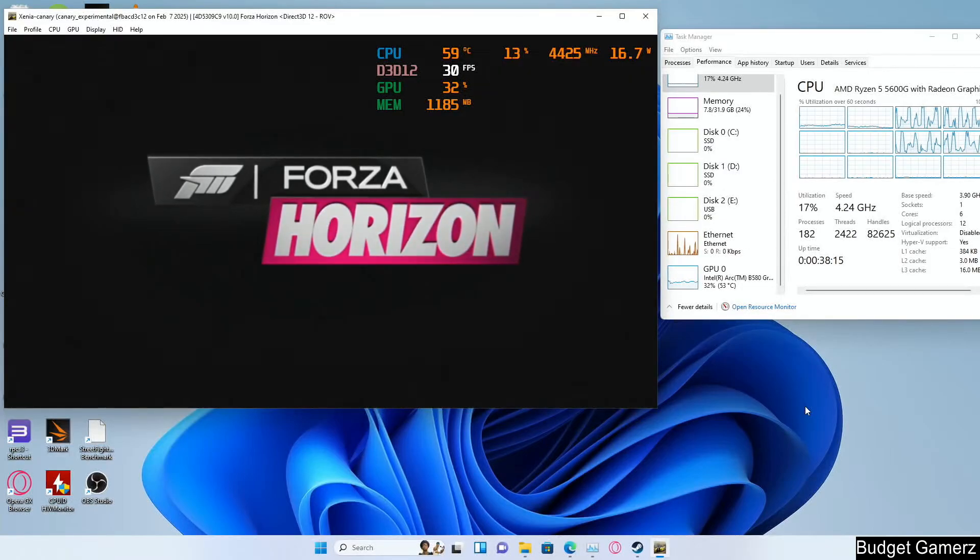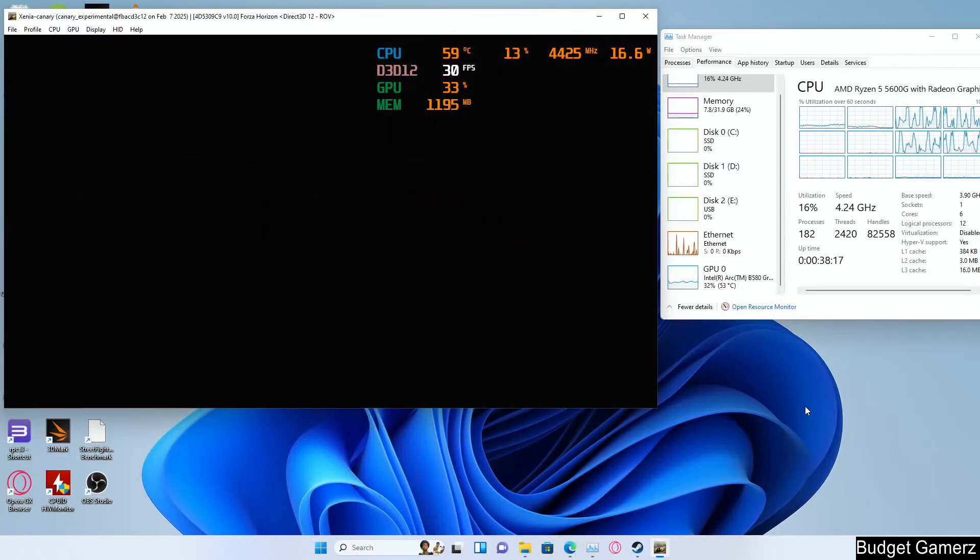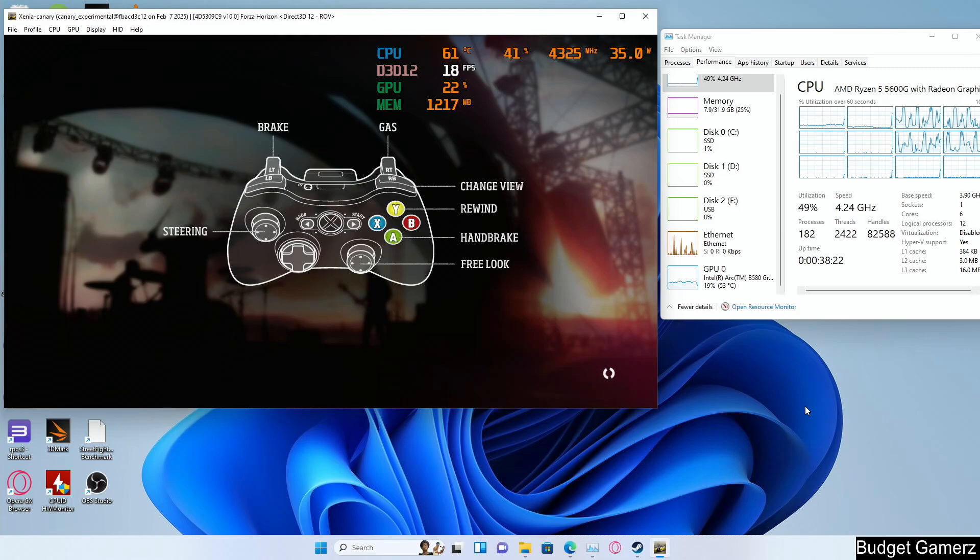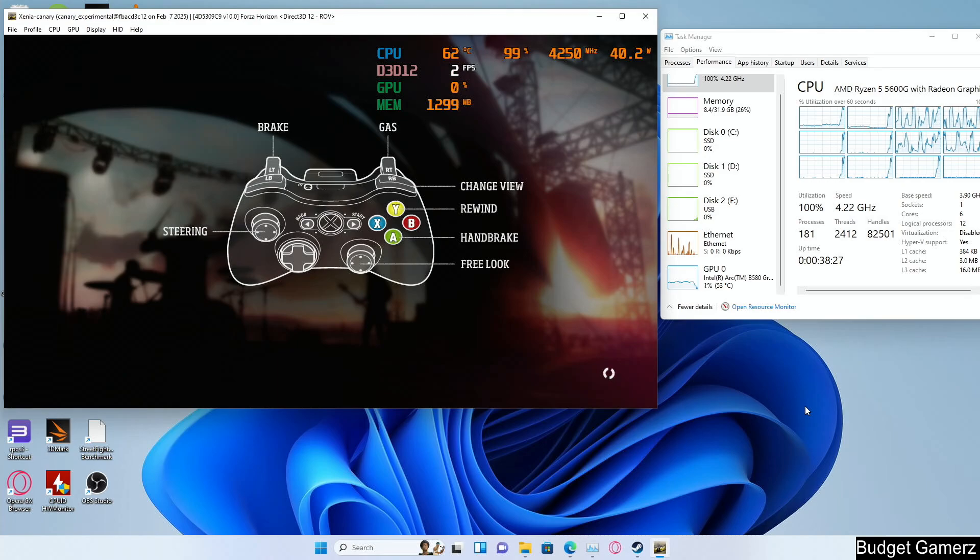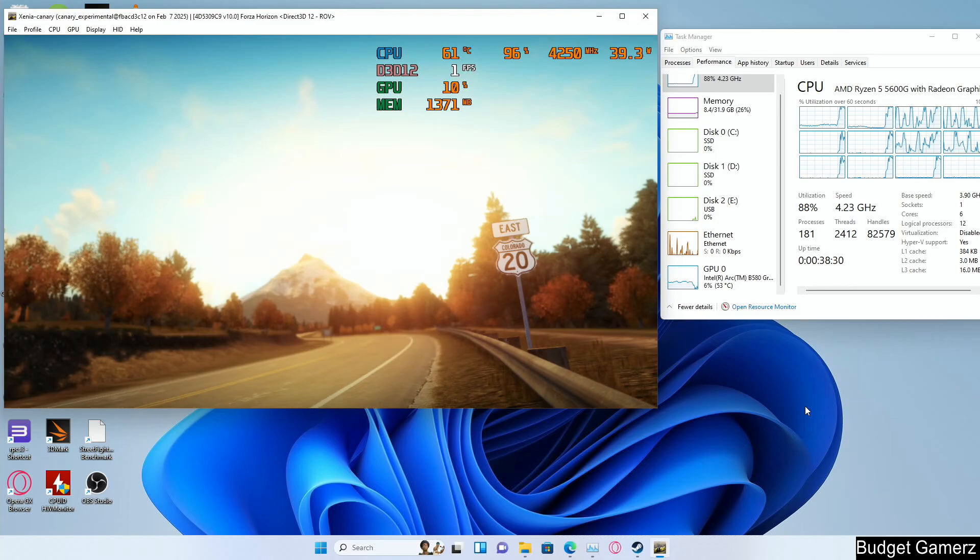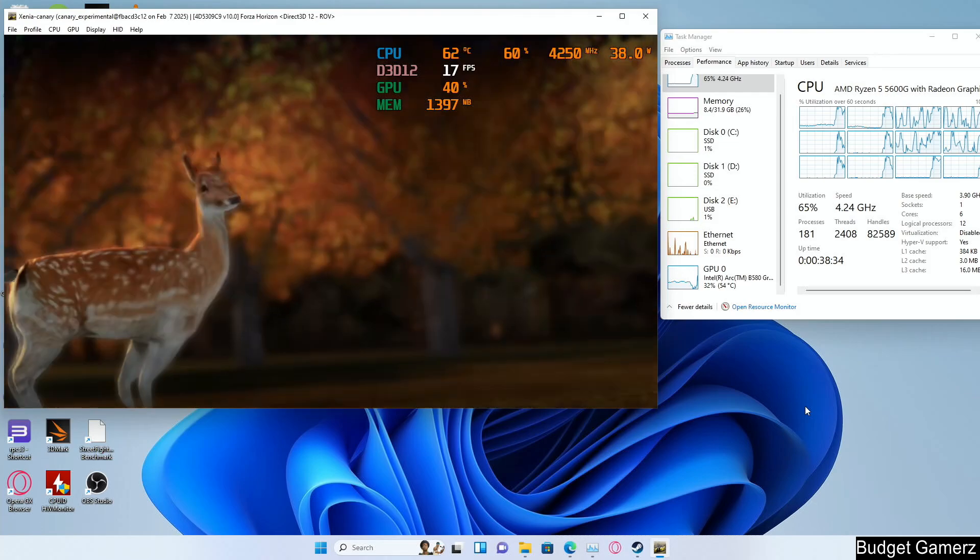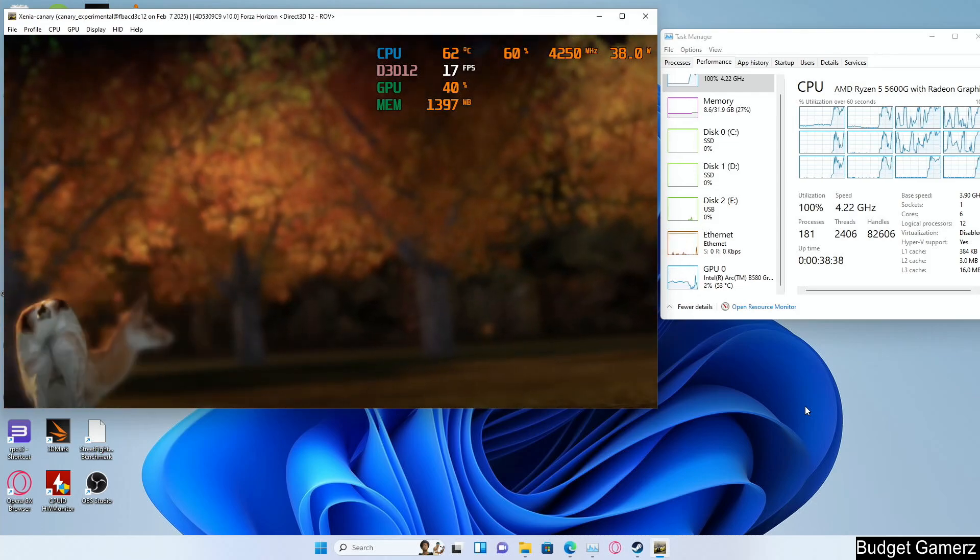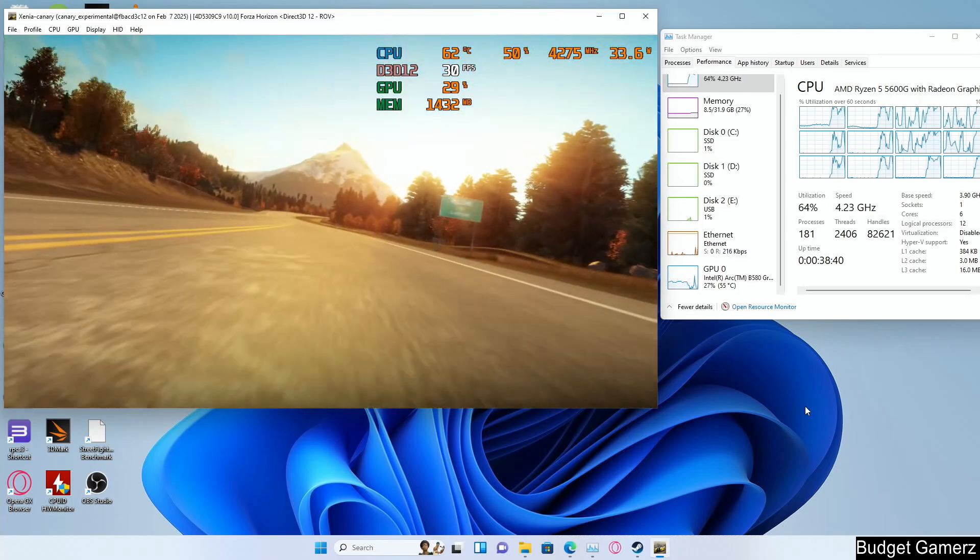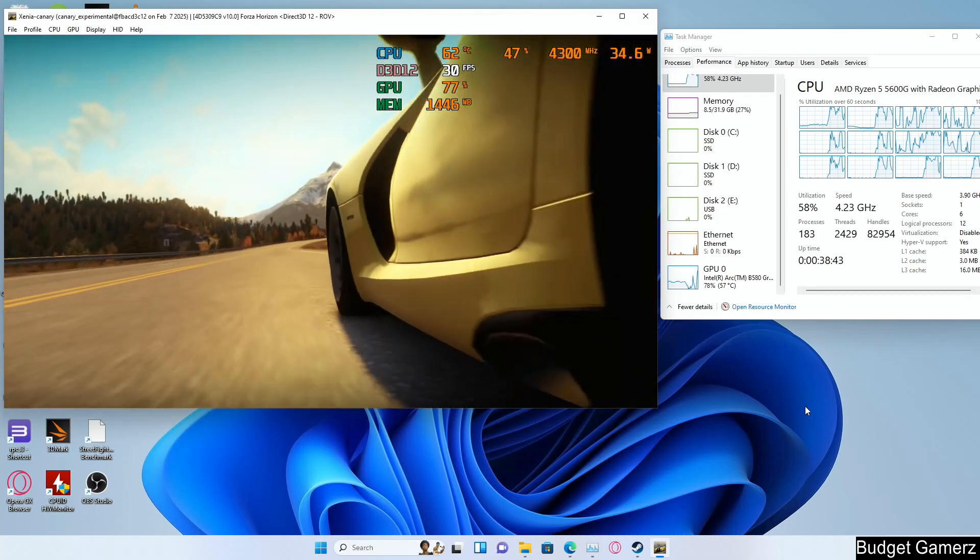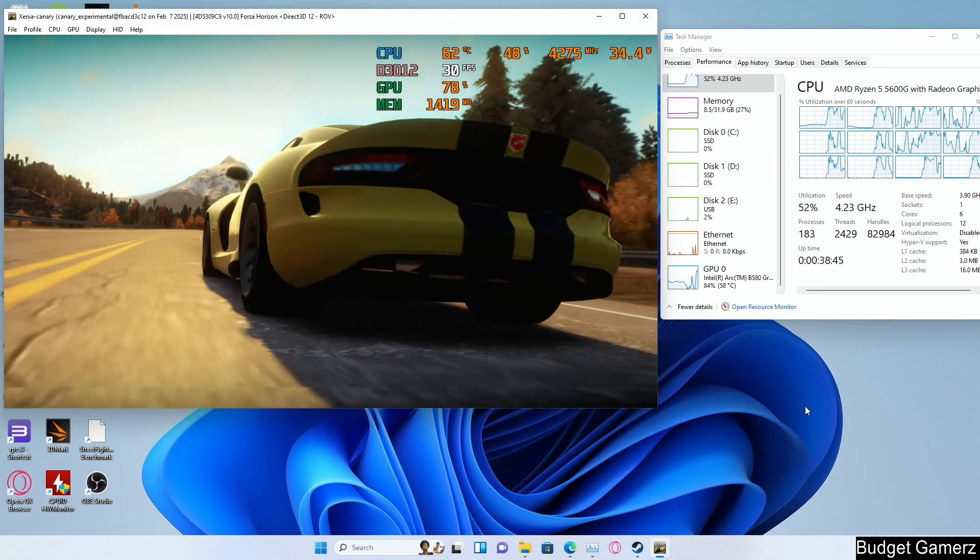In this video we'll take a look at Xbox 360 emulation on the Intel Arc B580. We'll start off with Forza Horizon, and it's just problems after problems after problems with every game. Take a look at the stuttering here and look at the GPU usage in Task Manager on the right.